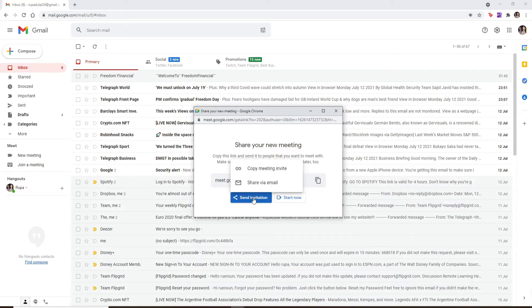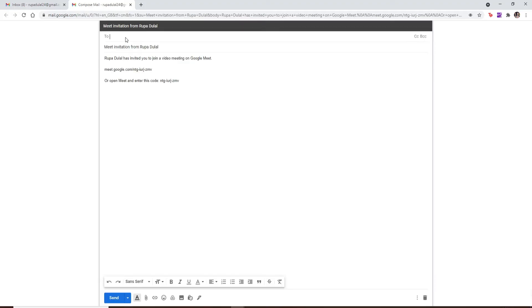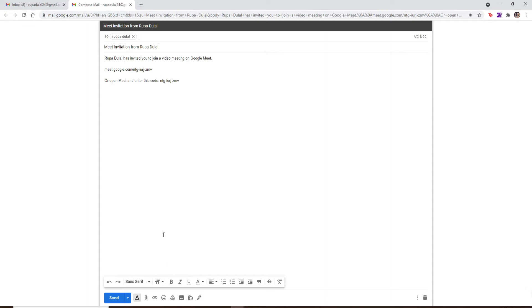Now to send an invitation email, click on send invitation and click on share via email. Send a meeting link to one of the recipients by typing in their email in the 'to' text box. After you're done, click on send at the bottom.